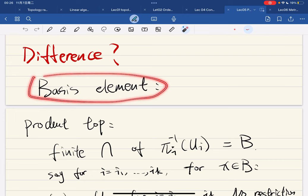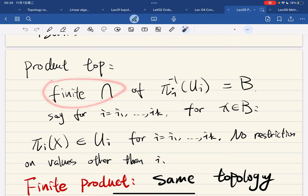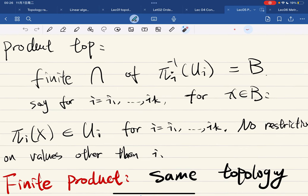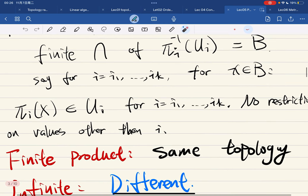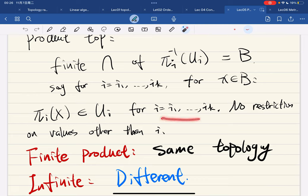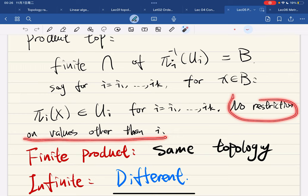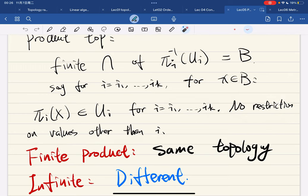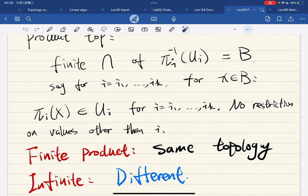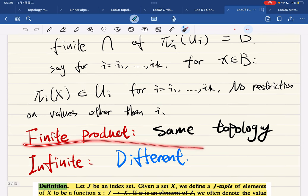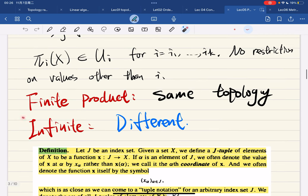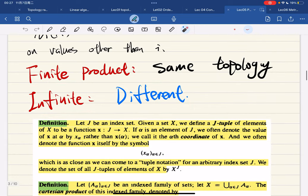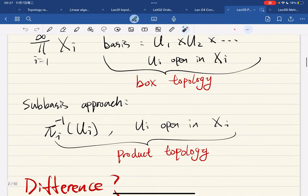What is the difference between them? First, we look at the basis elements. For the product topology, we find intersections for i equal to i_1 through i_k. This is a basis element in the product topology, and for x in B, we know that π_i(x) is in U_i for these indices. There are no restrictions for coordinates other than i_1 through i_k — those can be the entire space X_α. In the finite product they're the same topology, but in the infinite product the story is different.